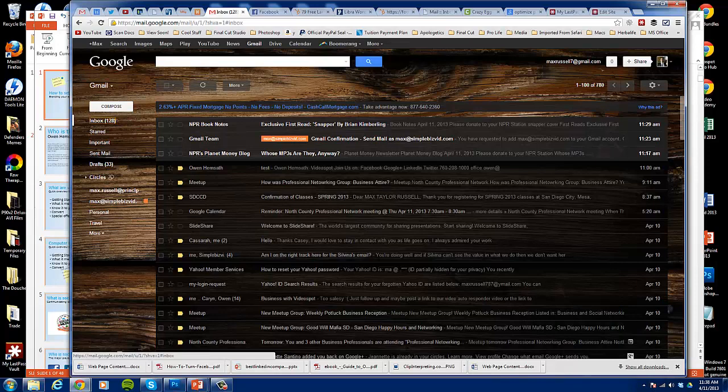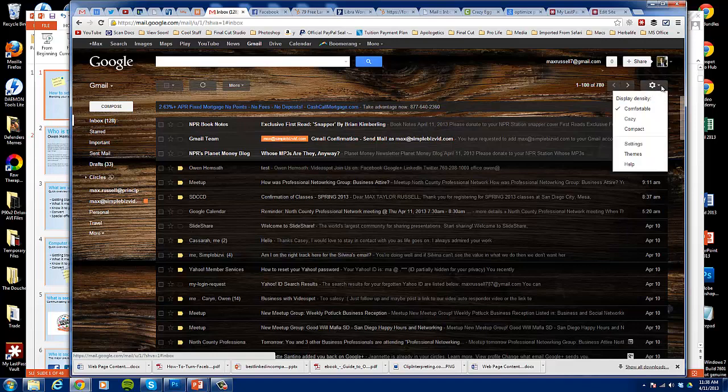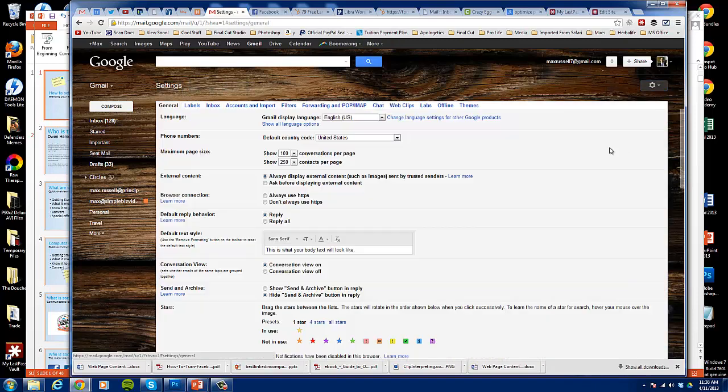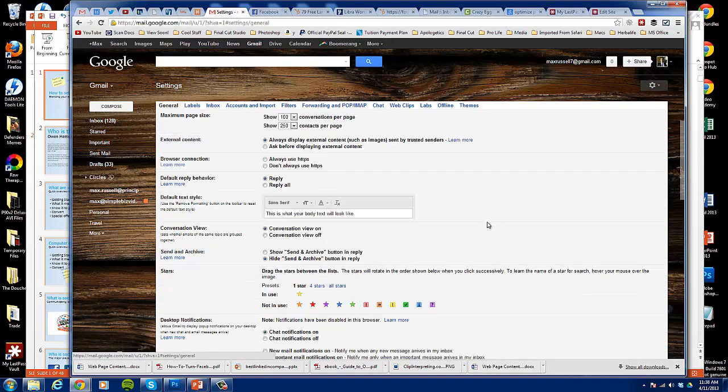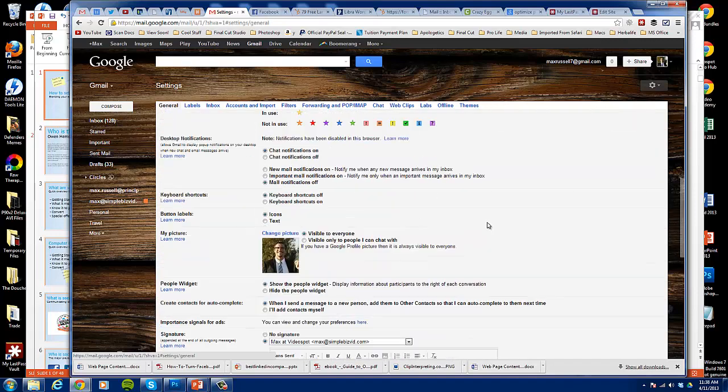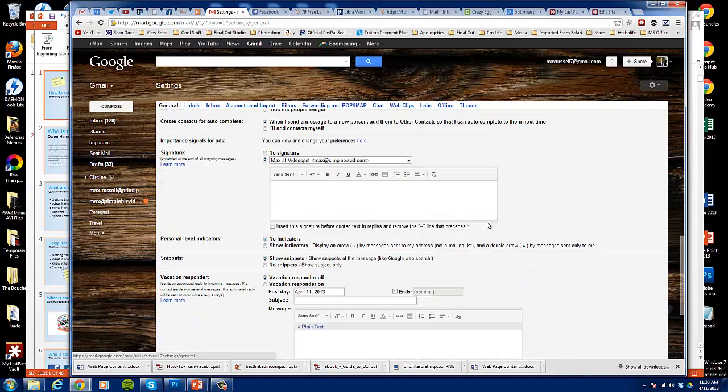The first step is obviously logging in. You want to log into your Gmail and you'll get to this section here, and you're going to want to go right up to the upper right corner and click on settings. You'll want to click on settings again.